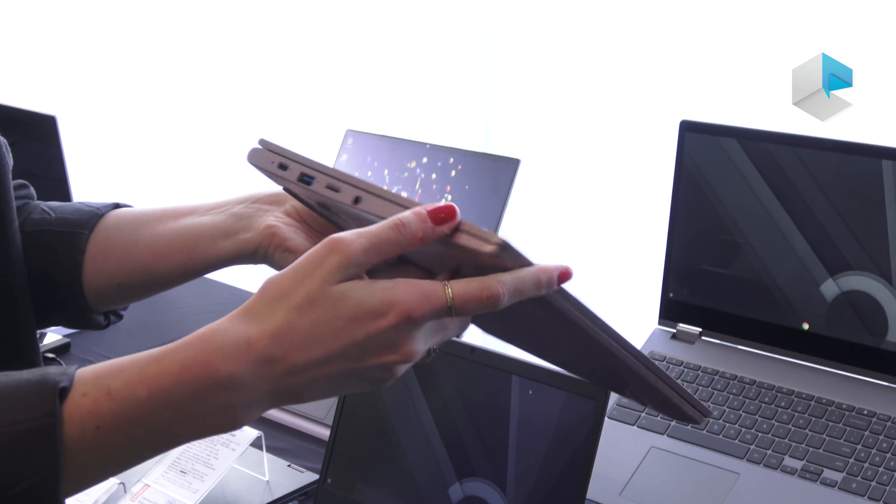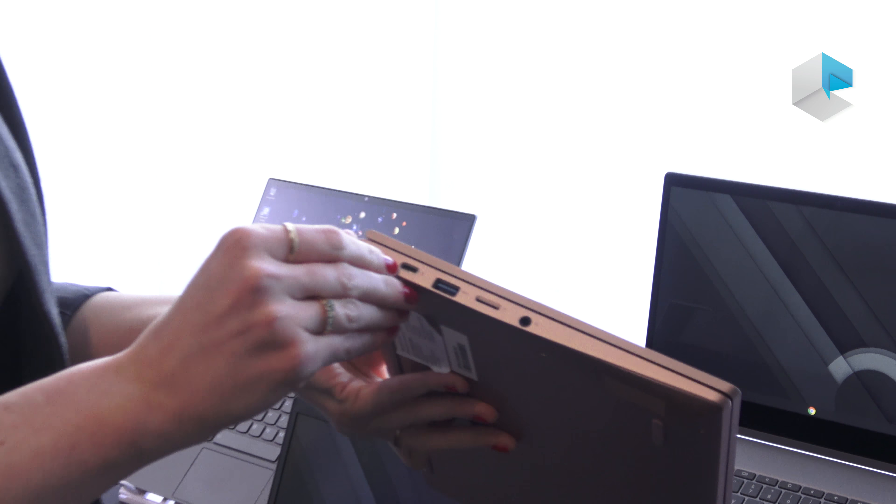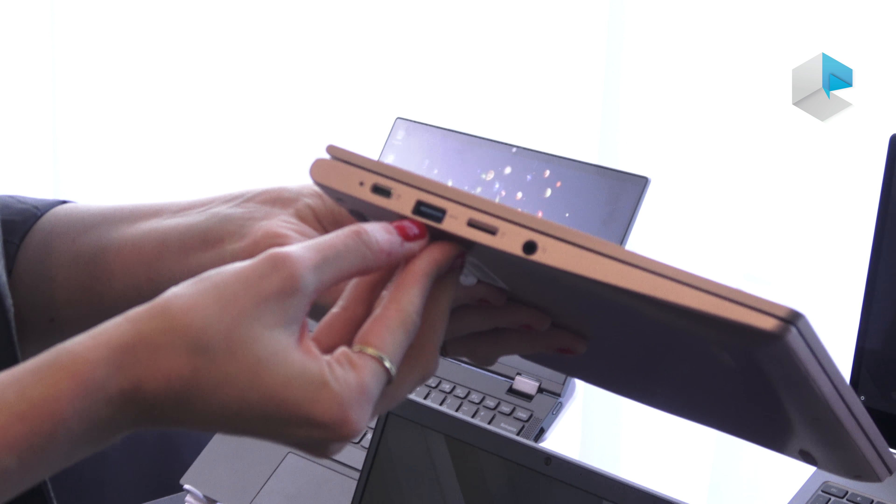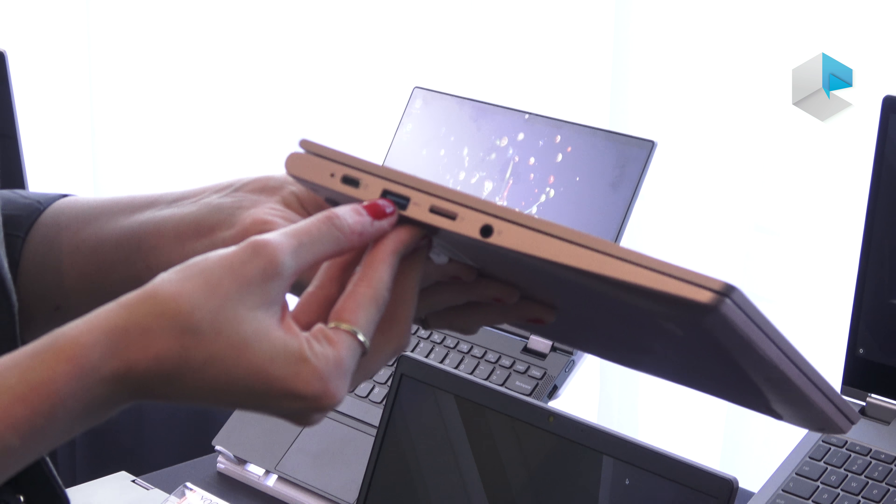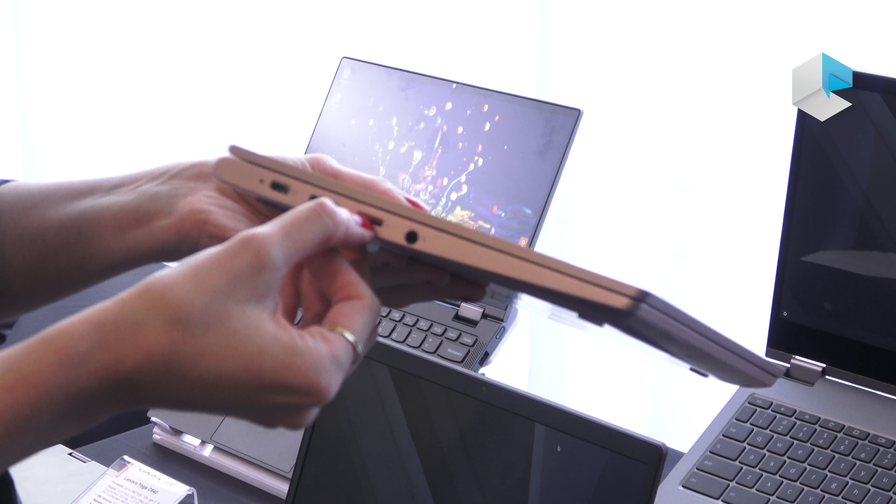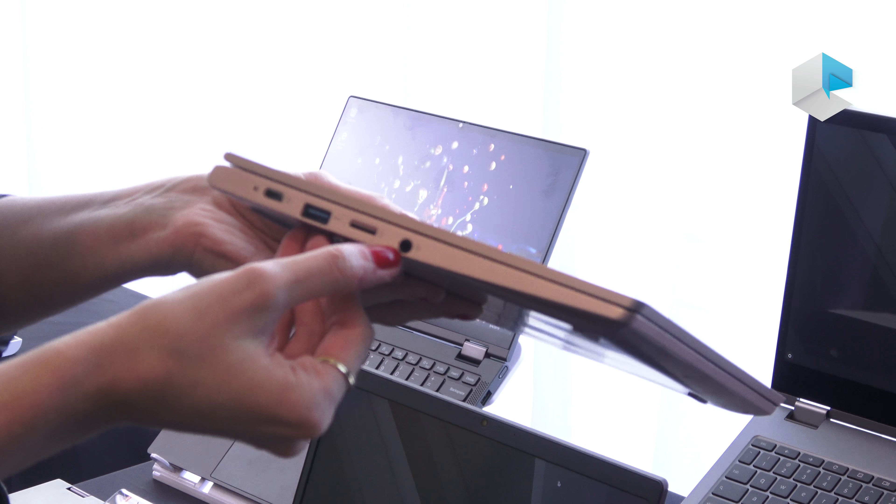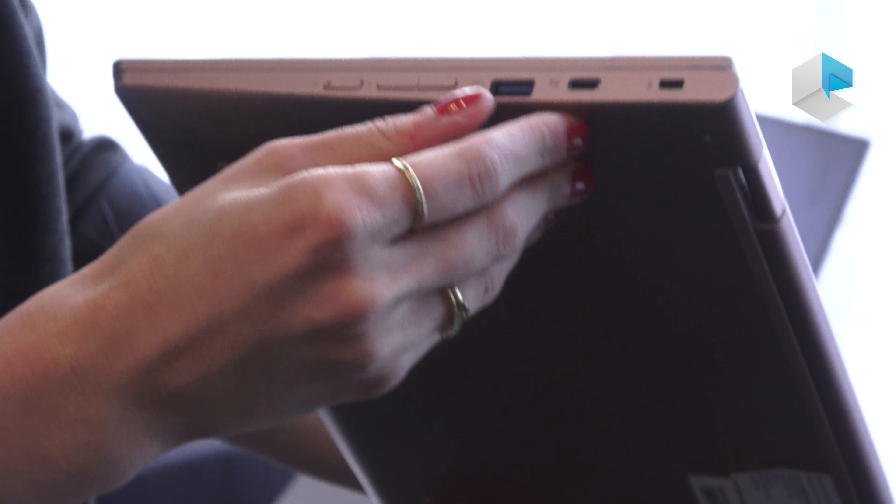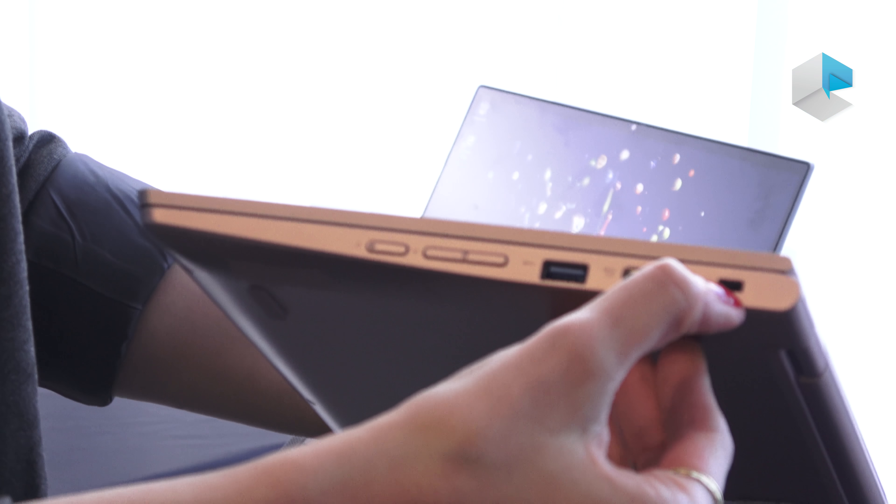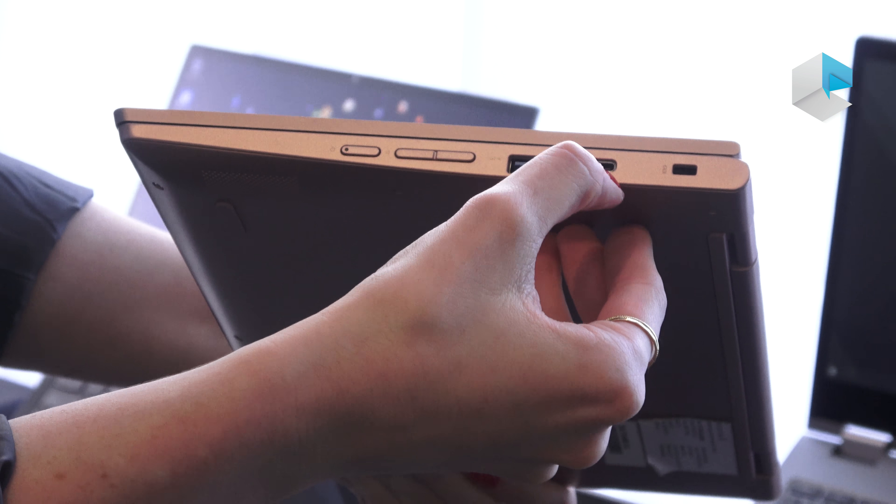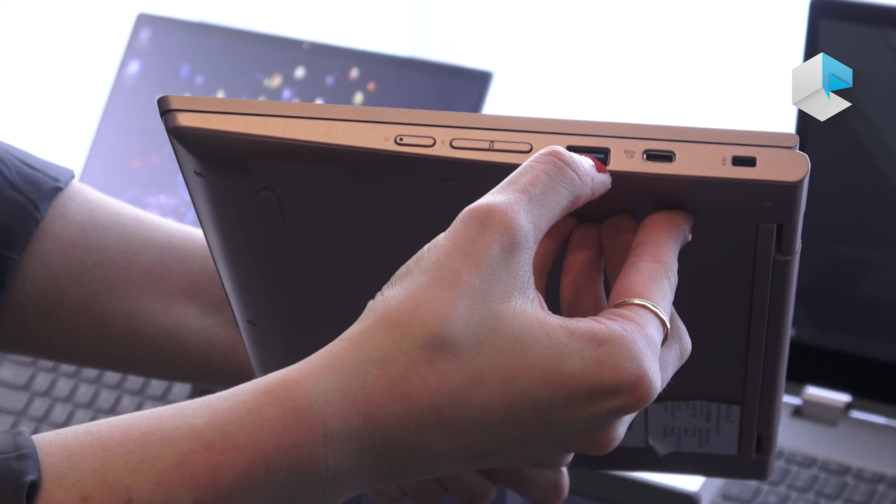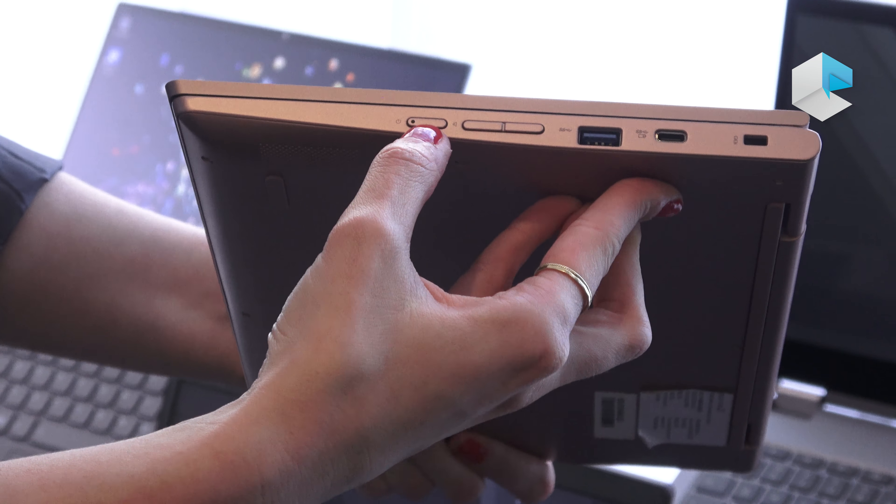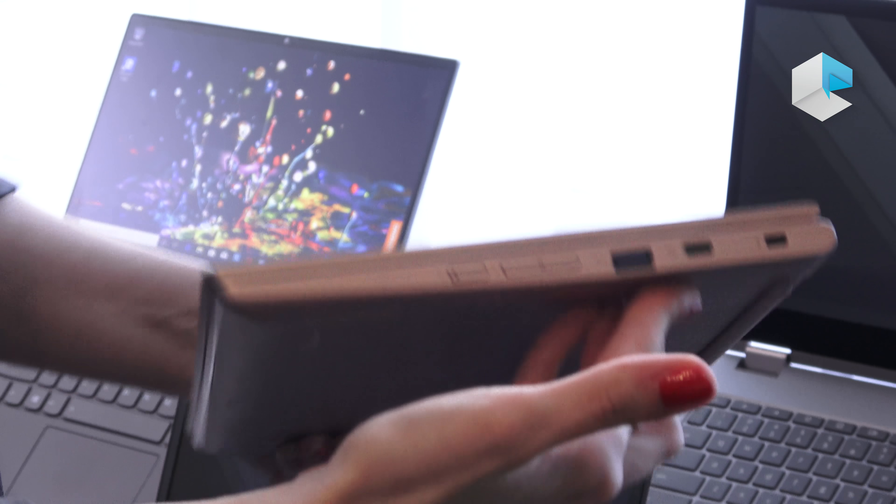As far as ports go, it's using USB-C to charge. There's also a USB 3.0, a micro SD card slot, your headphone jack. On the other side you have your Kensington lock slot, another USB-C slot, USB 3.0, and your power button and volume rocker.